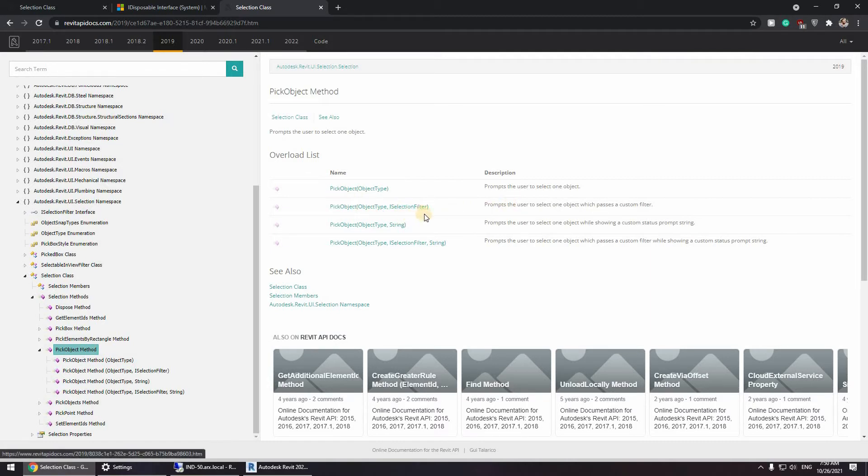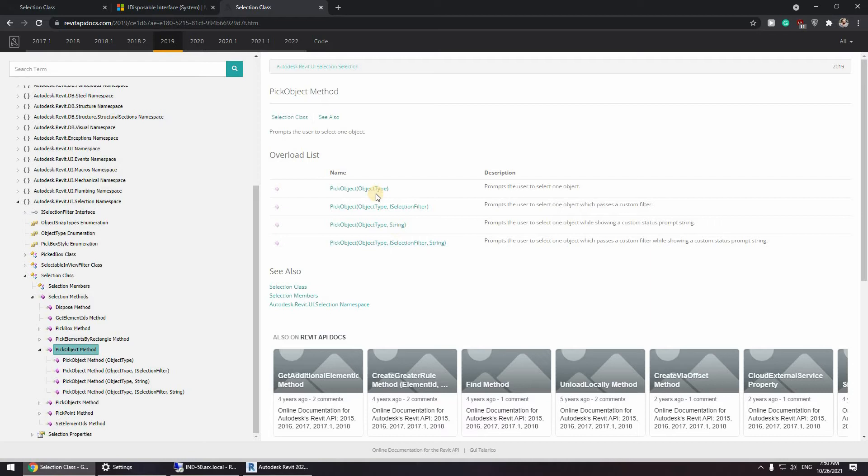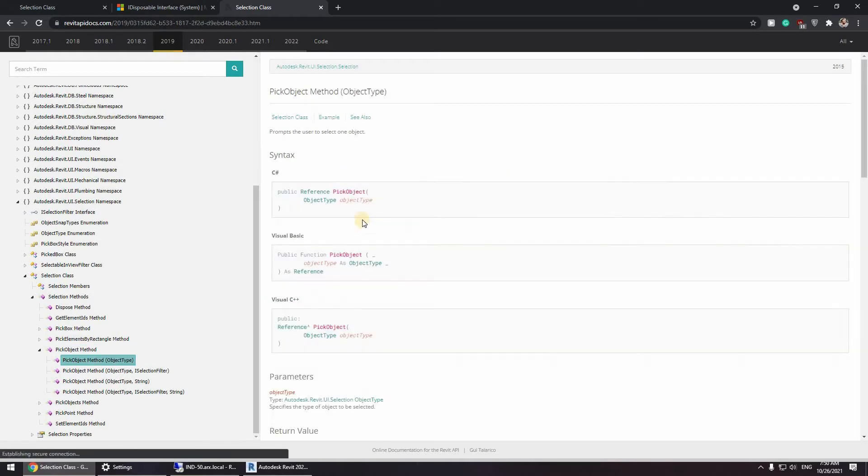You can define the object type and define the filter. You can object type and the string and an object type, a selection filter and a string as well. So let's choose this one.